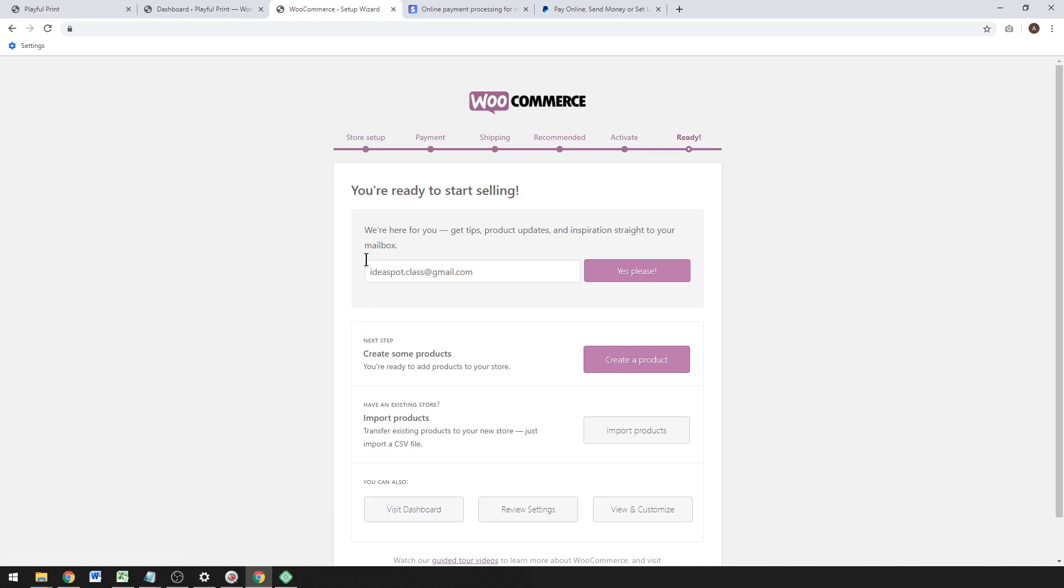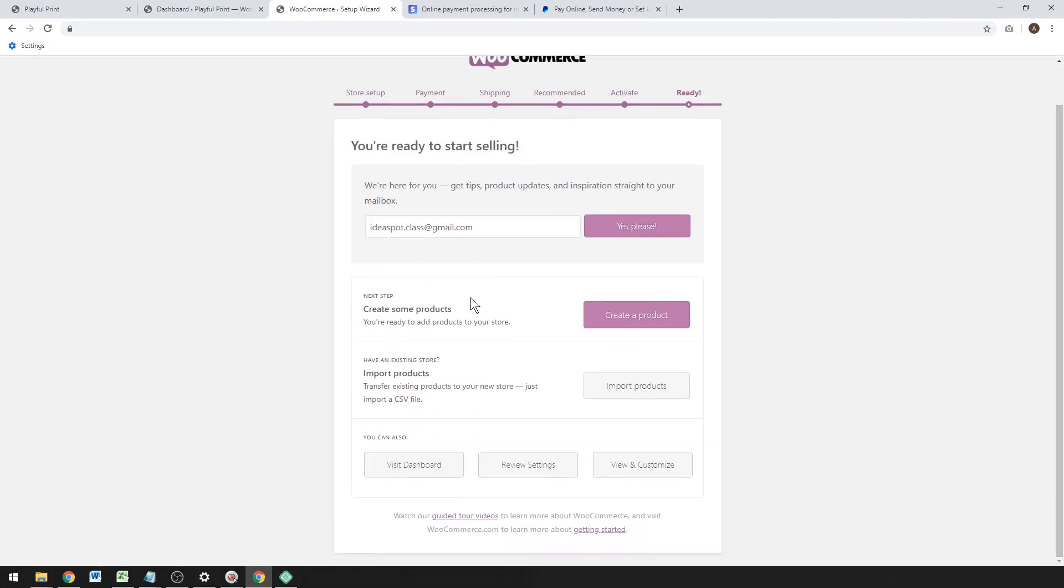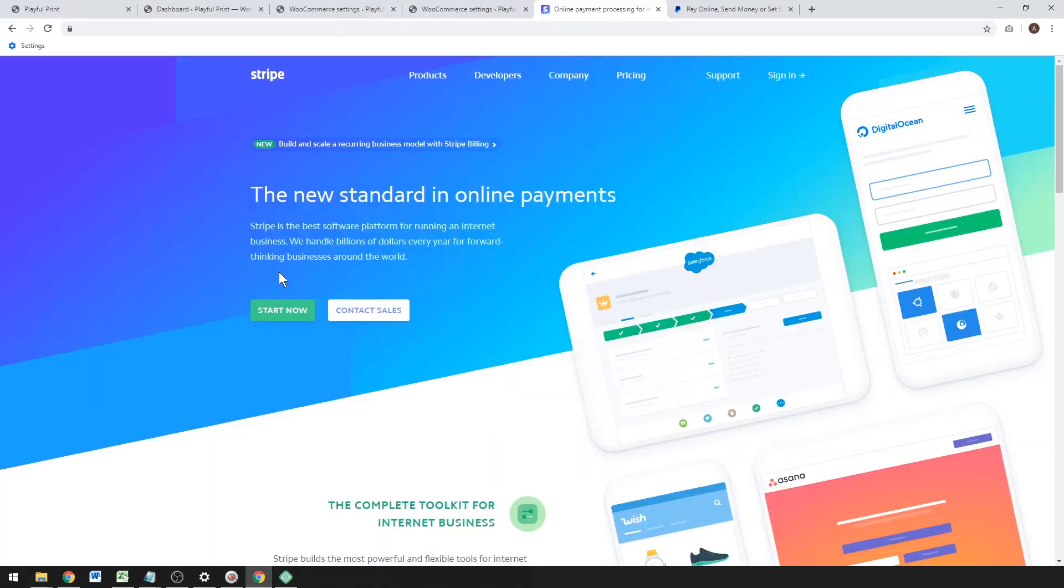Jetpack—we don't need Jetpack at all. We can skip this step as well, and that's all good. We are ready to start selling. You will need a PayPal business account and a Stripe account to accept payments.